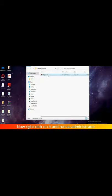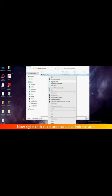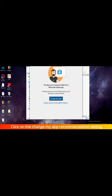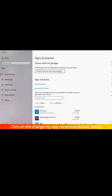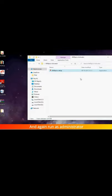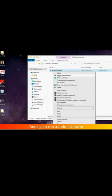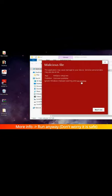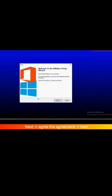Right-click on it and run as administrator. Click on 'Change my app recommendation setting,' choose 'Anywhere,' and close it. Again run as administrator, click 'More info,' then 'Run anyway.' Don't worry, it is safe. Click 'Next,' then agree to the agreement, and click 'Next' again.